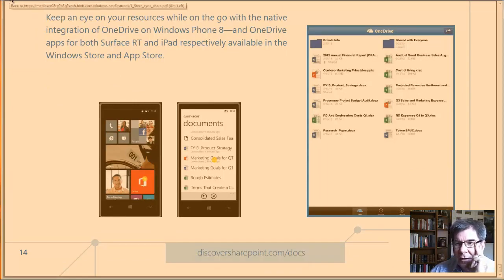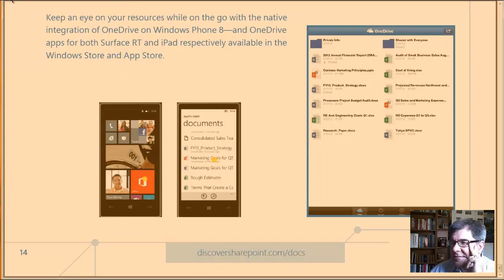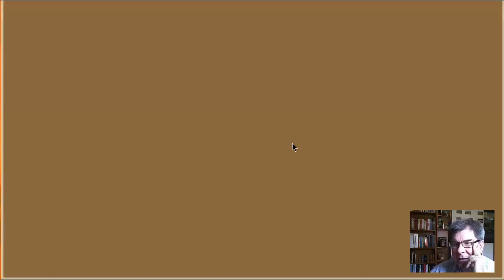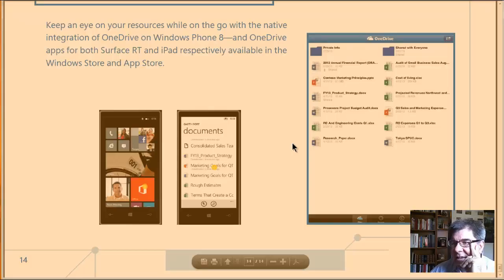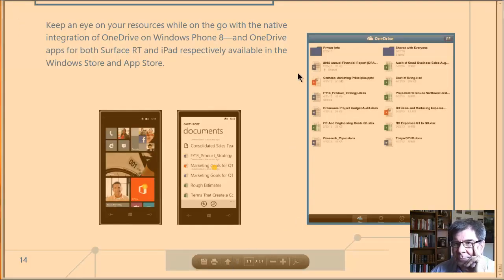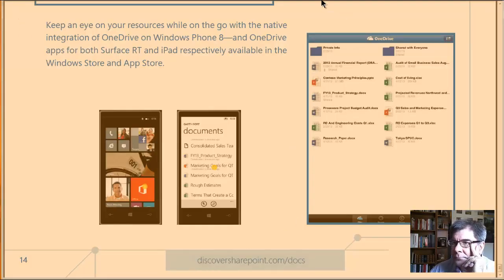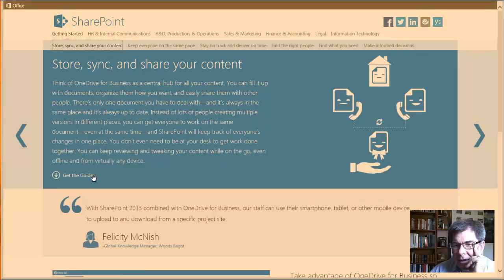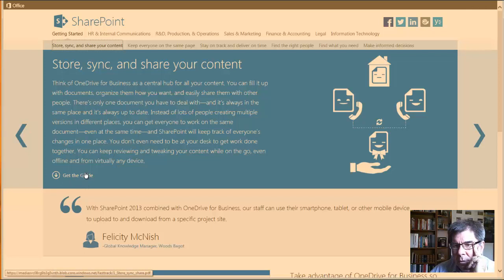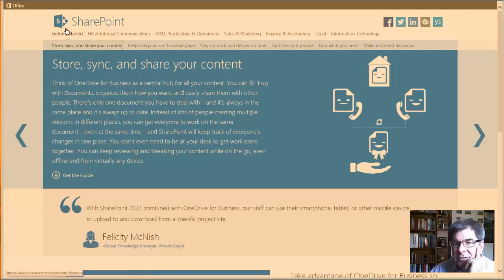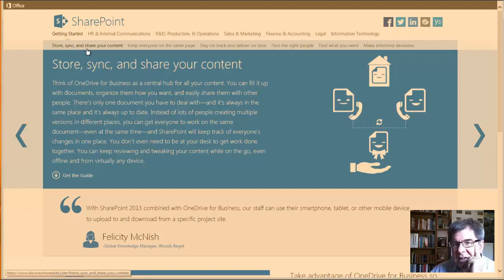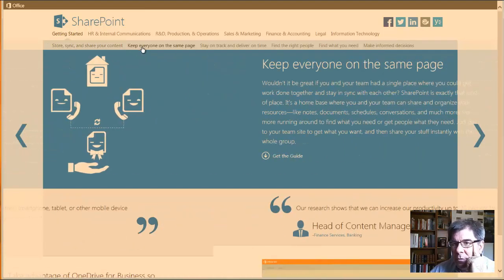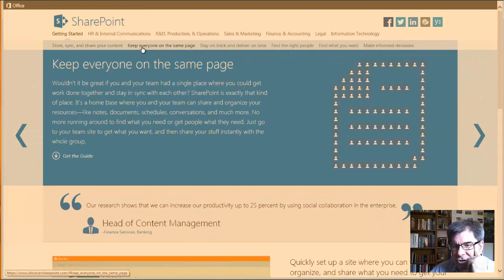Now they're talking about the Windows phone at the end there. So I'm going to go back one. So that's the guide. That's the guide on sync, store, and share information. The discovery guide. And I got all that information from that right there where it says get the guide.